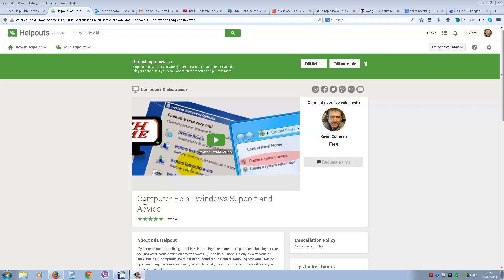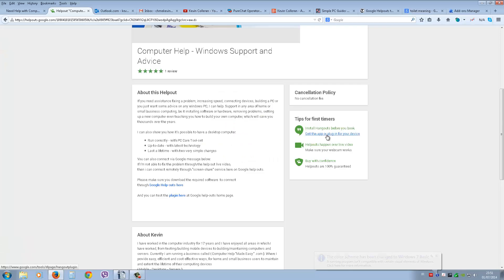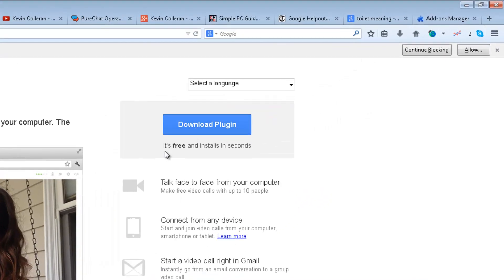You can go to anyone's listing on Google Helpouts and you'll find it under 'Tips for First Timers' — install the Hangouts plugin before you book. This is an app or plug-in for whatever device you're using to connect via Helpouts. Just click on that and this page will open — it's the download plug-in for Google Plus, free to install, and it installs in seconds. You can also change the language here if you're having difficulty with English.